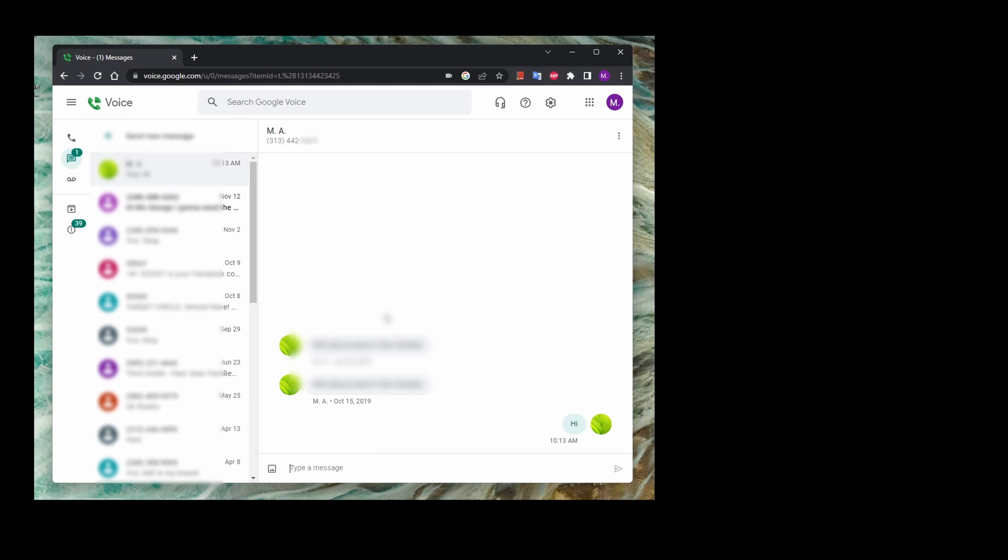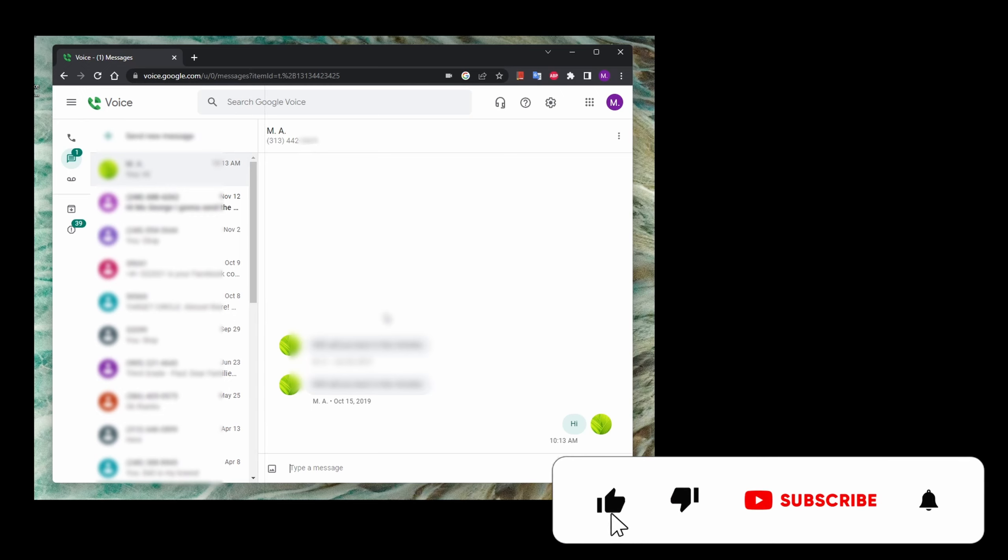If you enjoyed watching this video, please hit the like button, subscribe, and leave me a comment below. Thank you.